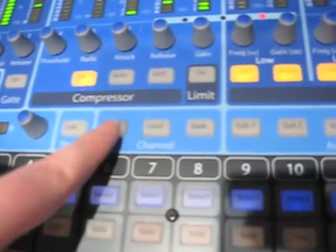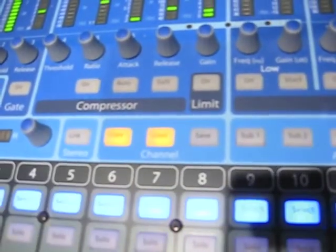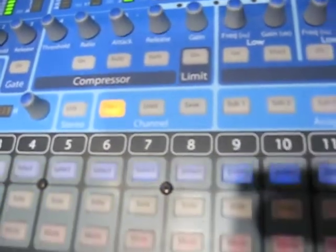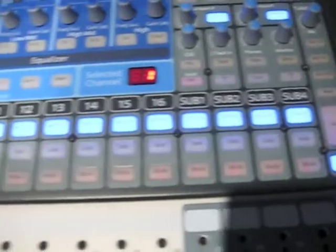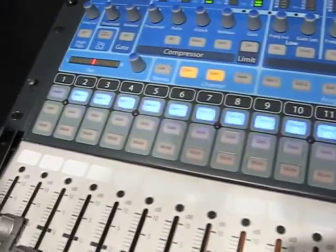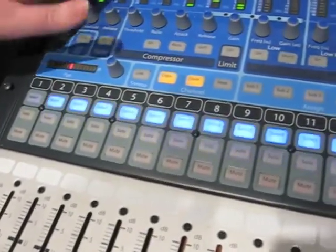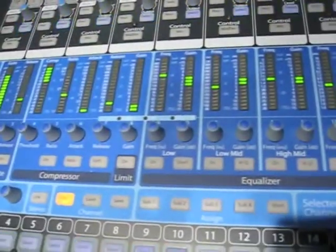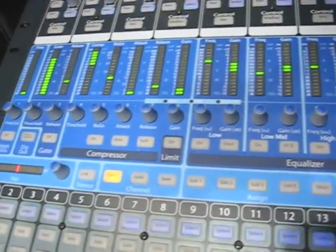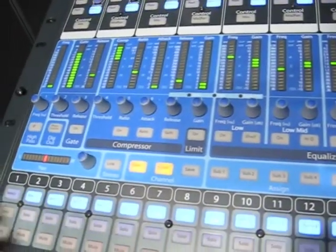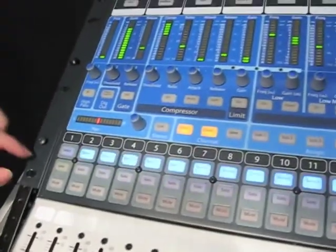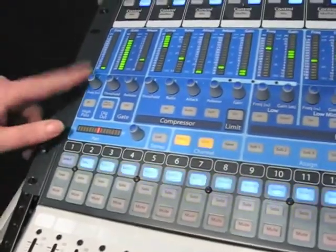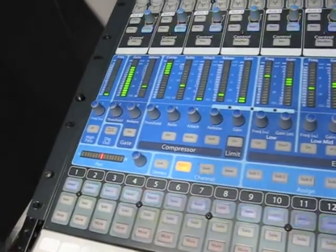From the fat channel, you can dial in dynamics for every channel and bus. Wherever you see a select button flashing right now, you have gate, compressor, limiter, and a semi-parametric four-band EQ. On all the channels, auxes, and effects, you also have a high-pass filter.